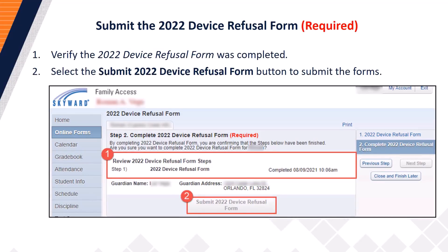You are now ready to submit the 2022 device refusal forms. Step 1: Verify all of the forms have been completed. Each form must be marked as completed, followed by the date of completion and a timestamp. Once you have verified the completed forms, proceed to Step 2 and select the 'Submit 2022 Device Refusal Form' button to submit the forms.